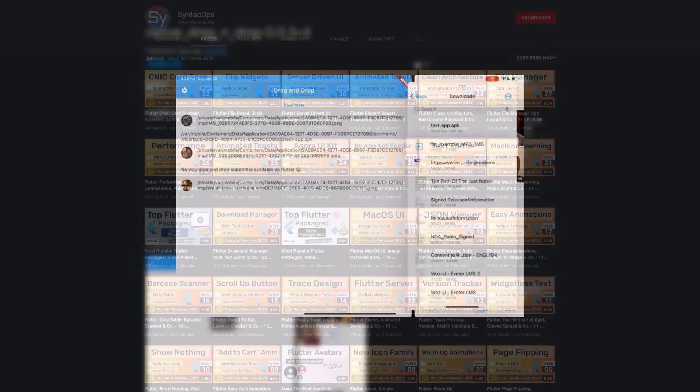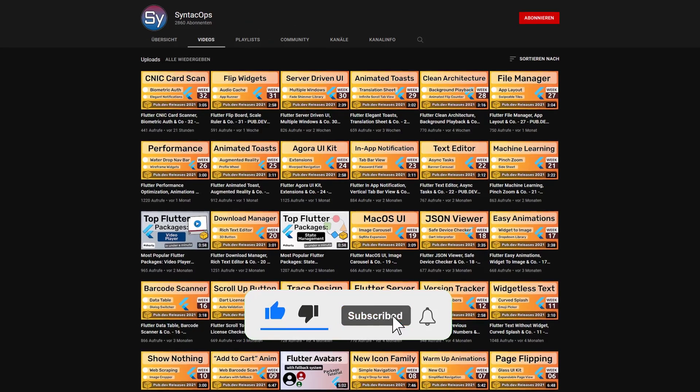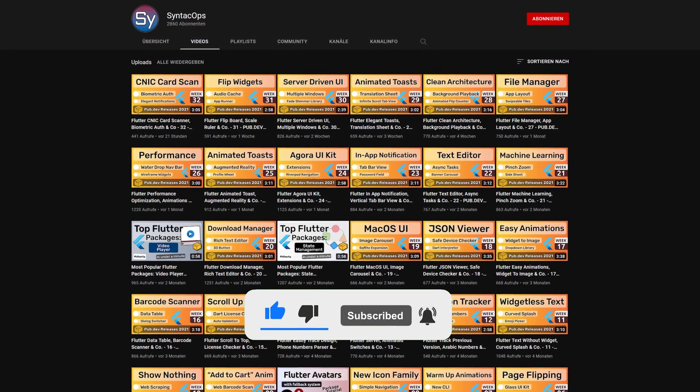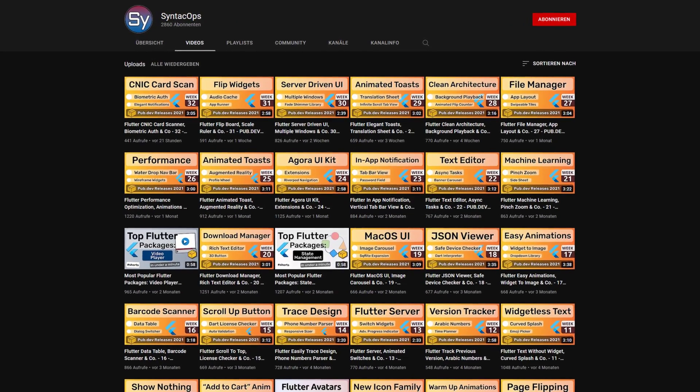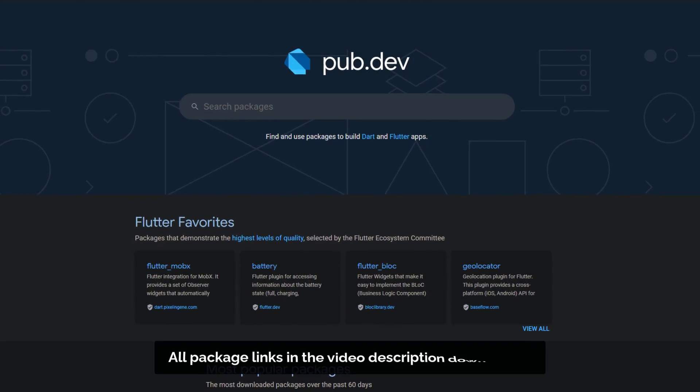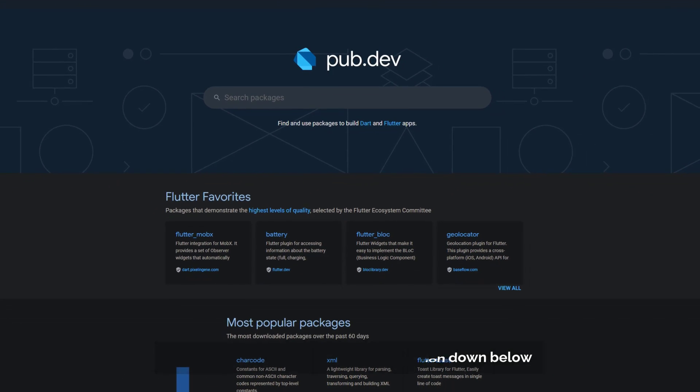If you enjoyed this video and want to support me and my channel, please like, share and subscribe. Also make sure to support the developers of those awesome packages by hitting the like button on the documentation page.